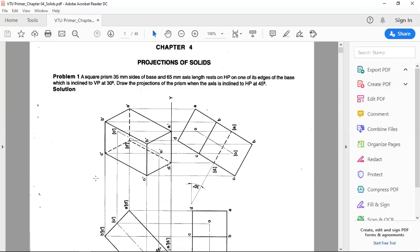Good morning. Today we are continuing the projection of solids. In the last class we discussed the square prism and the introduction about solids. Today we discuss the projection of solids.